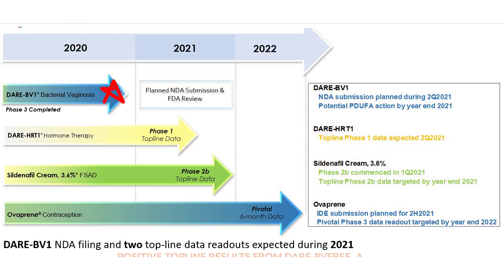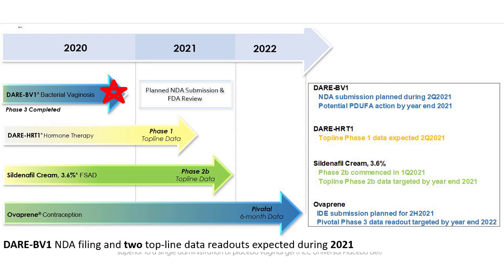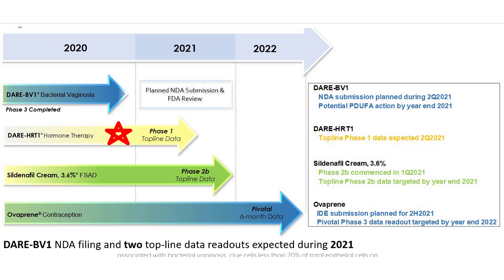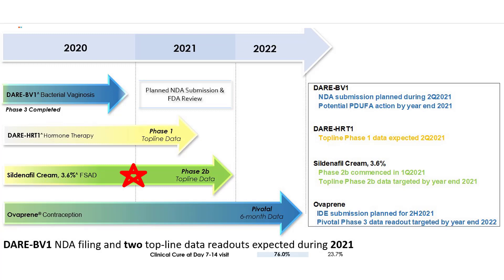Its bacterial vaginal product has completed phase 3 and may receive FDA approval soon. Its hormone therapy product is in phase 1. Its Sildenafil cream is in phase 2.